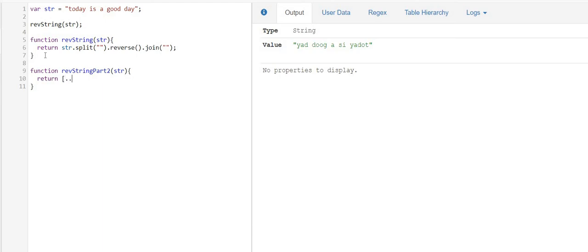I'm going to use spread operator over here. So if I'm using spread operator, I don't need to use split function. I will simply call reverse and join.